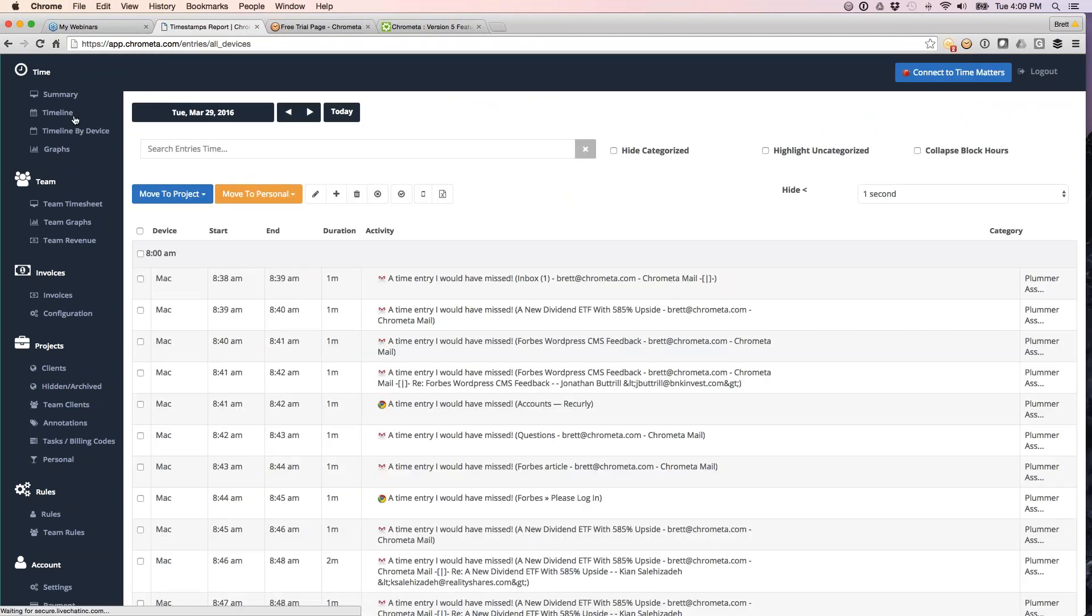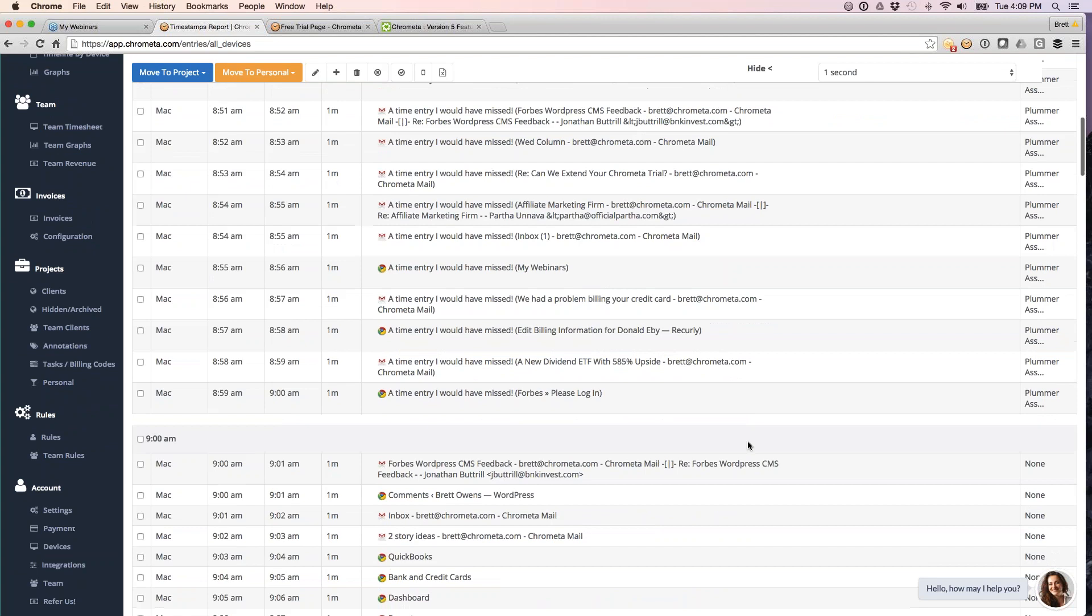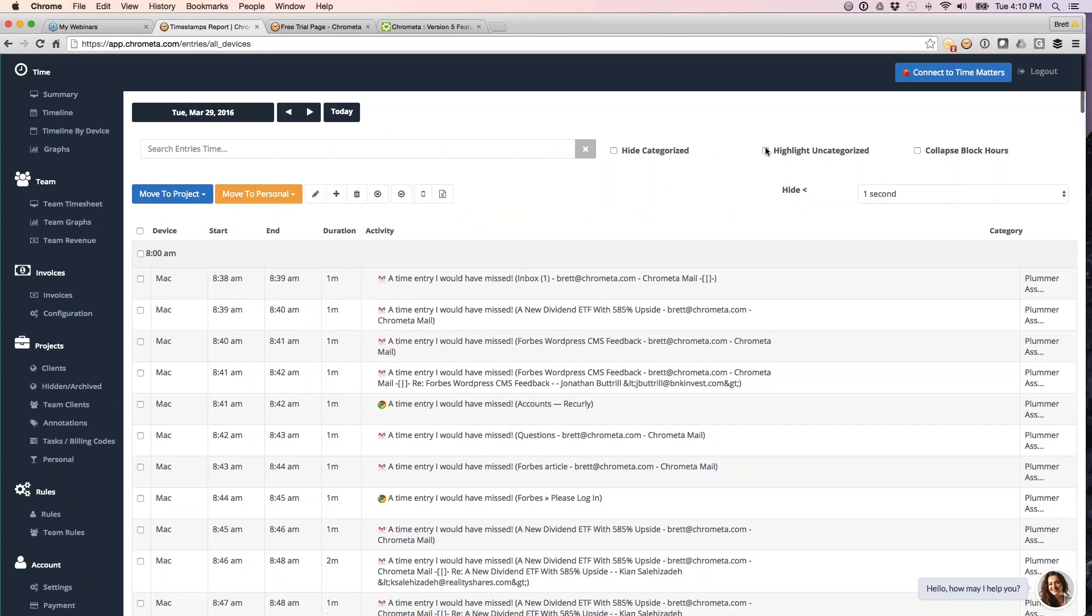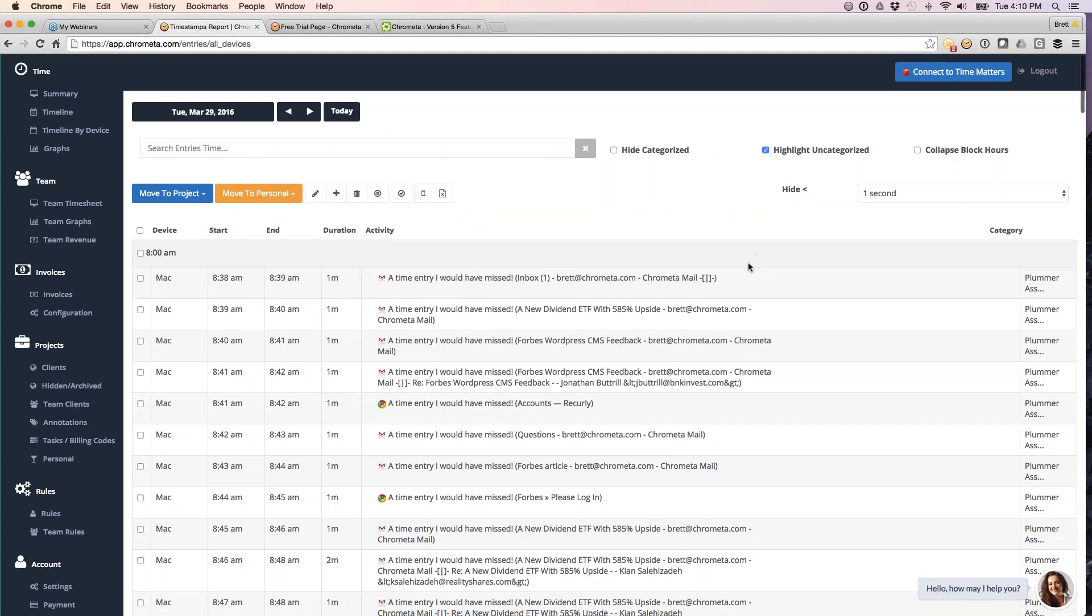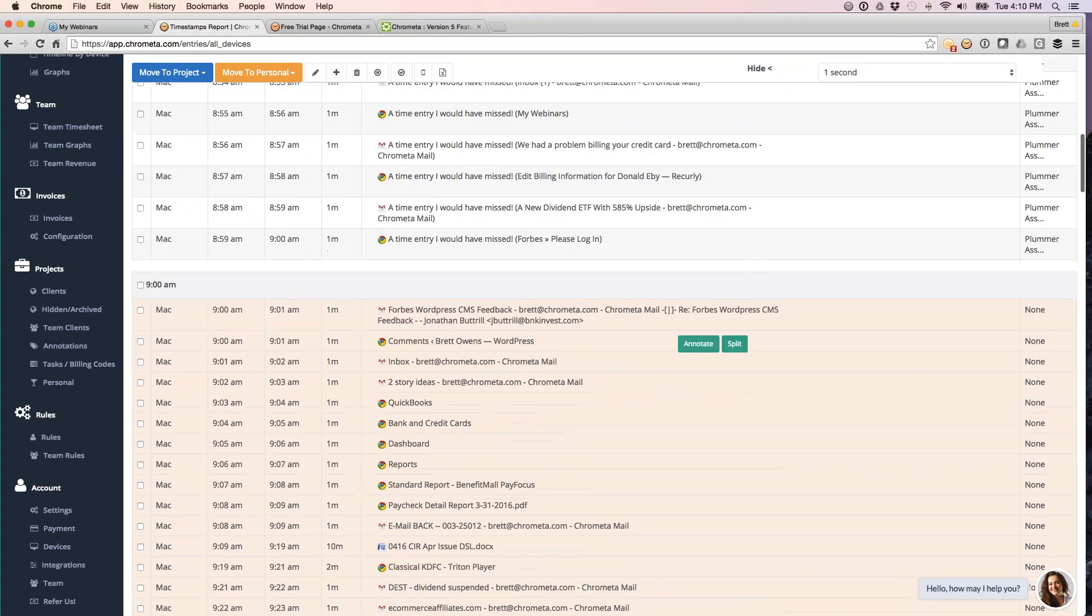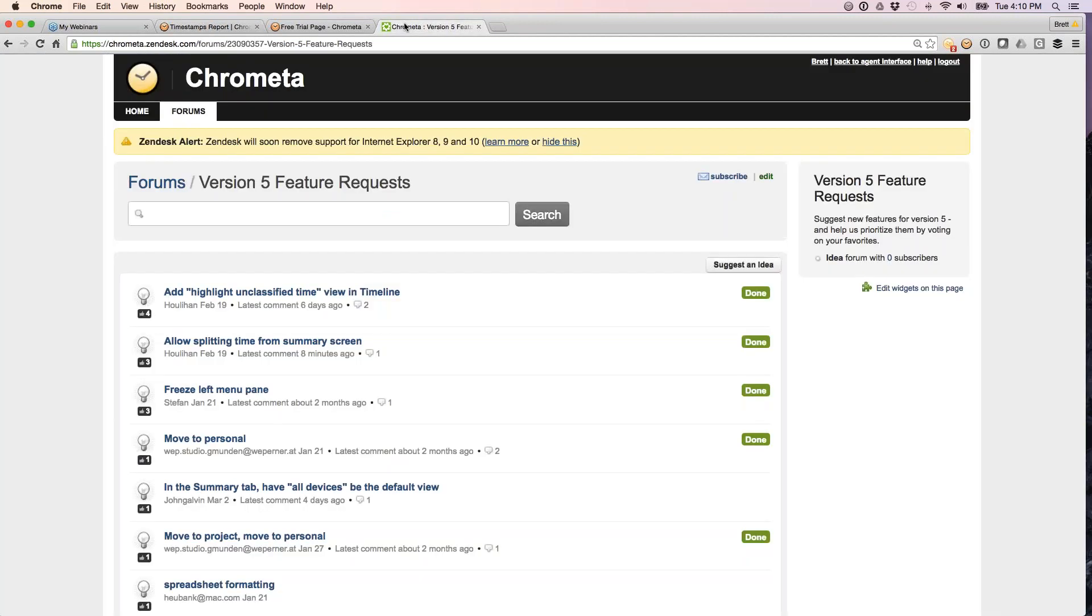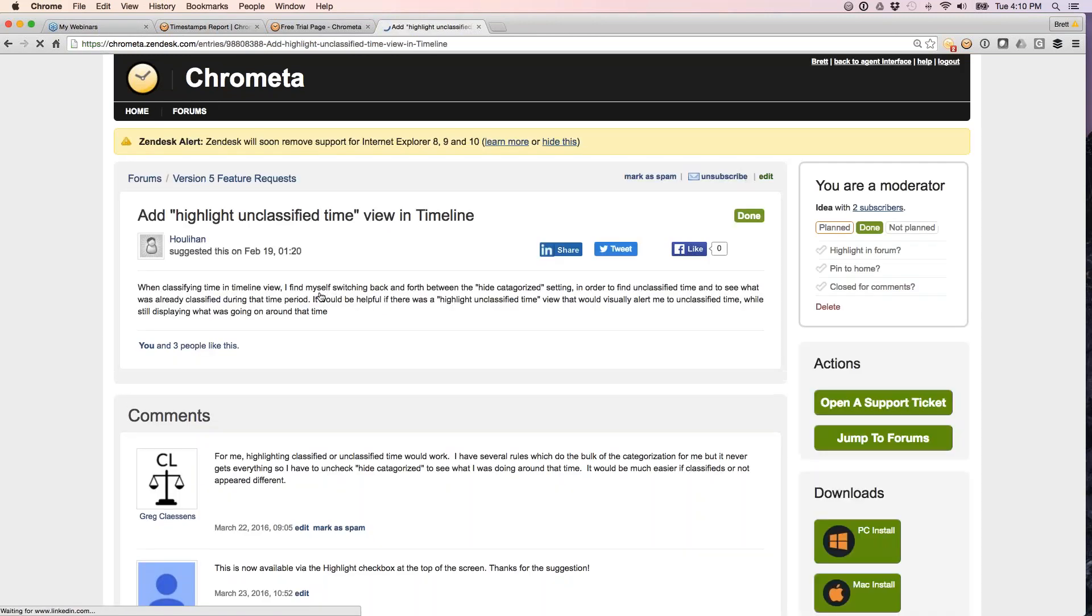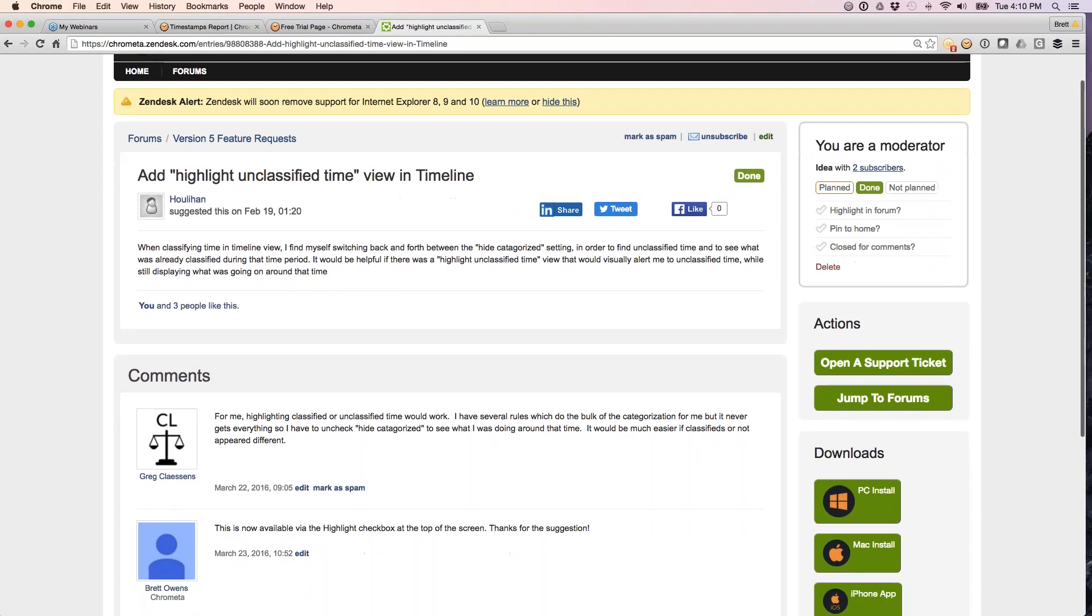A new feature on the timeline I want to show you. This was a good suggestion from one of our users to highlight uncategorized time. So I'll click my highlight uncategorized button. What this is going to do is highlight our uncategorized time entries for you. This was a suggestion from Tom Houlihan. It was actually our top rated suggestion in here. So thanks to Tom for that.